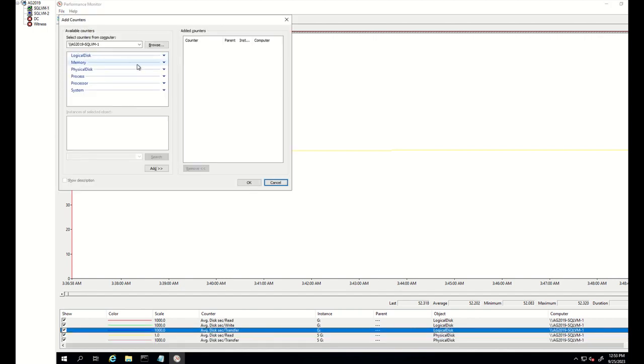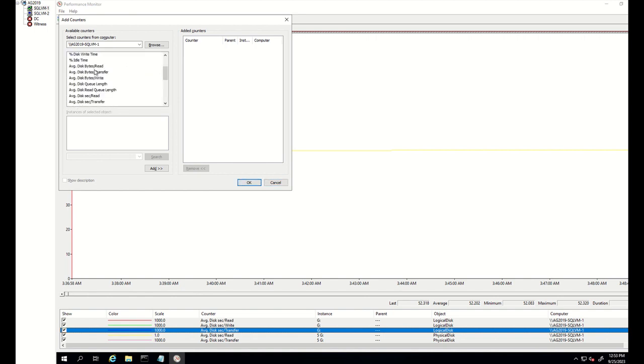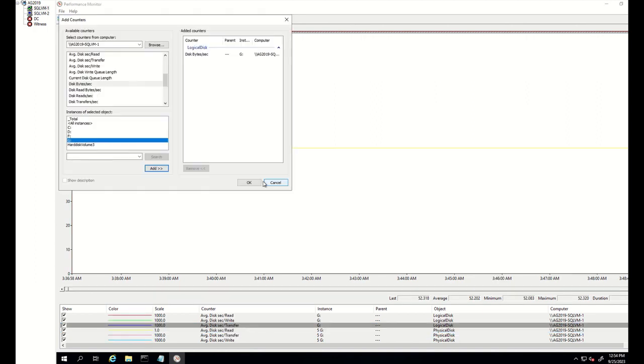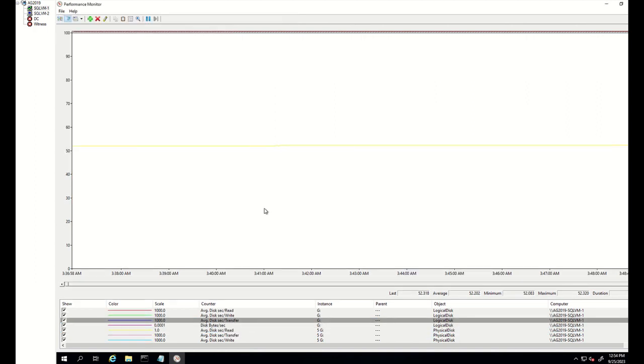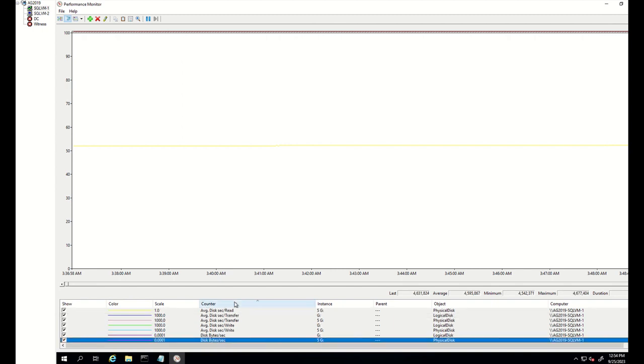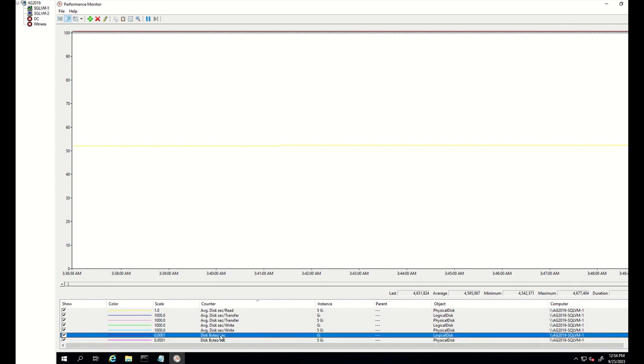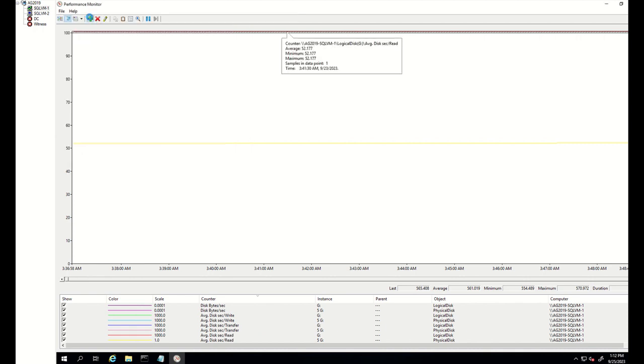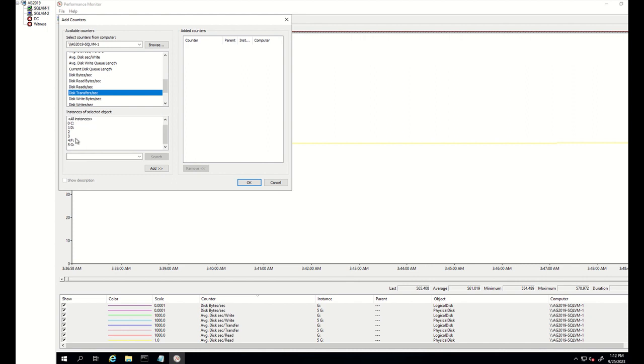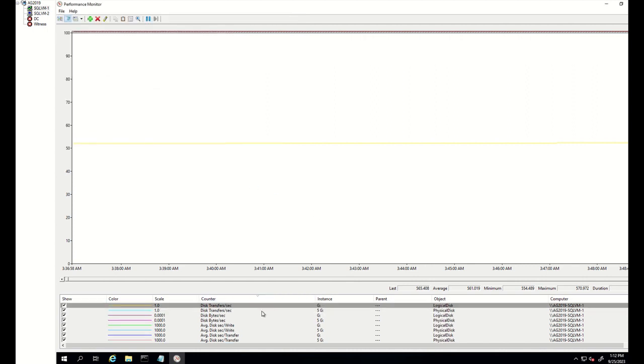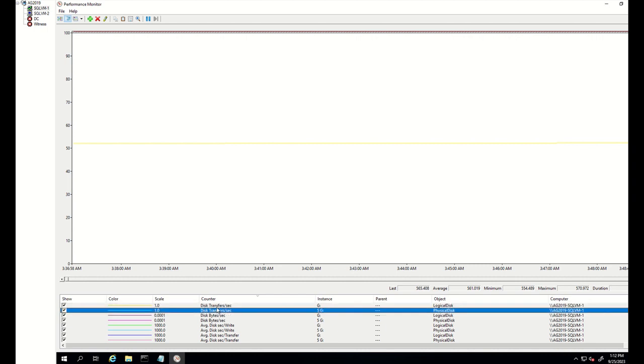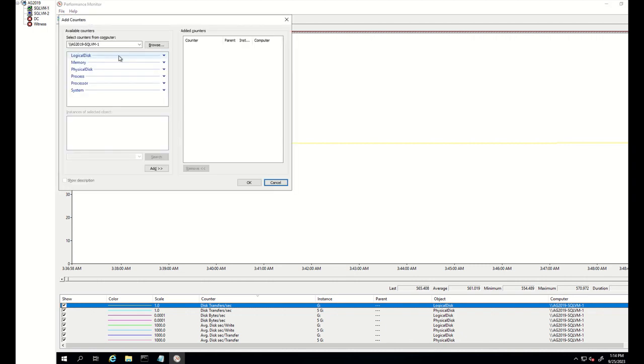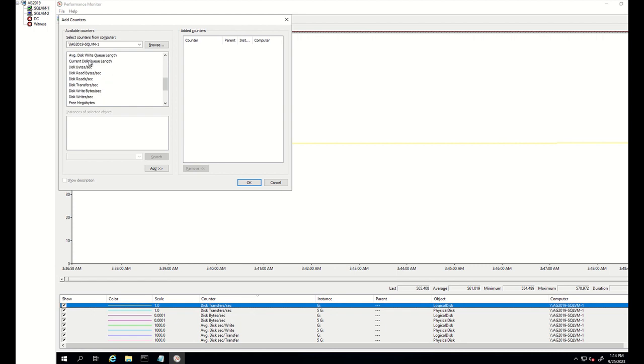Let's also see how much data we are processing. For this, we check disk bytes per second. This seems normal to me according to my configuration. Finally, let's check IOPS also. For this, I check disk transfers per second. This seems a problem. I can see that I/O system is processing on average 554 operations per second.